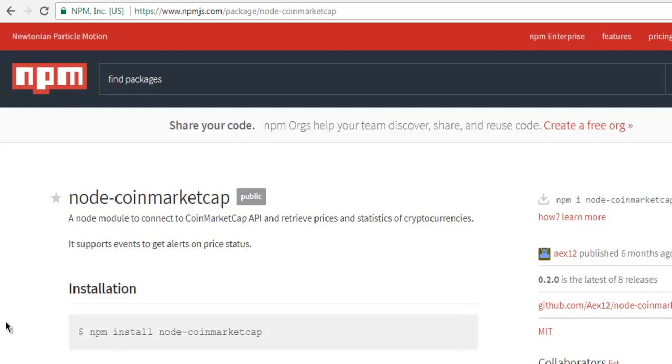Hi there, in this video I'm going to show you how to get current cryptocurrency prices using Node.js. This is the node package node-coinmarketcap that I want to show you. Basically I'm creating this video for one of my friends who wants a simple script that can take the price from a popular cryptocurrency monitoring site.